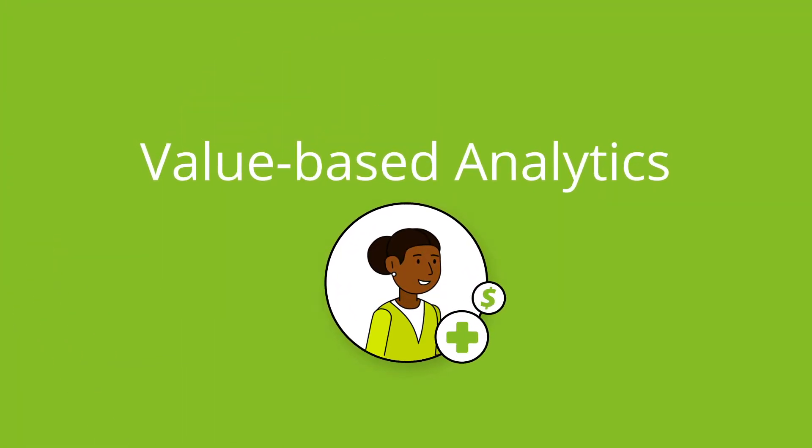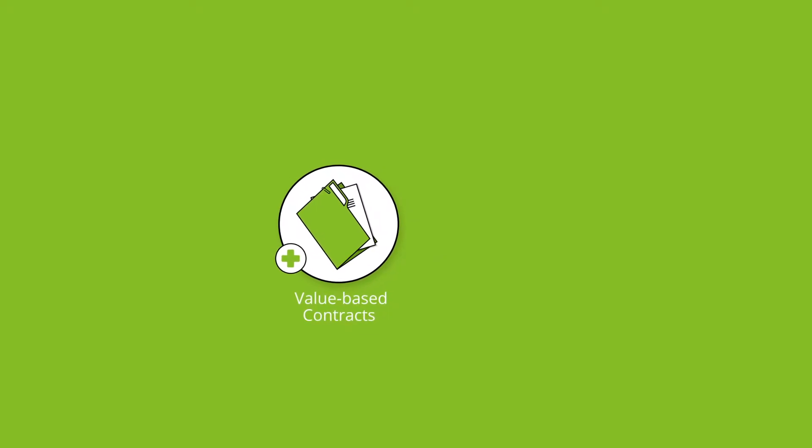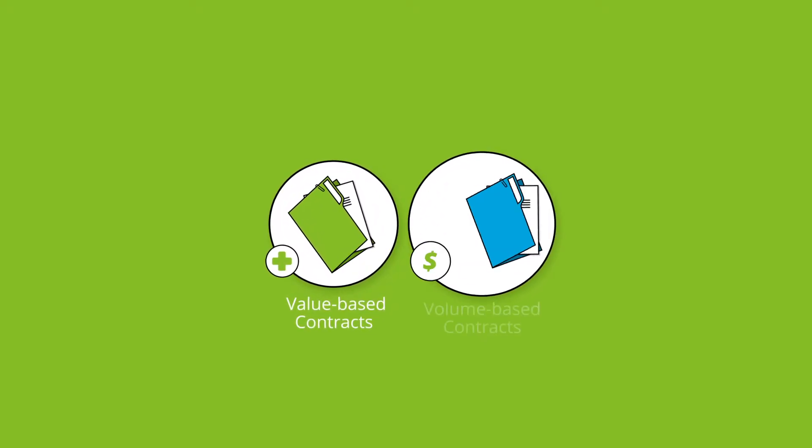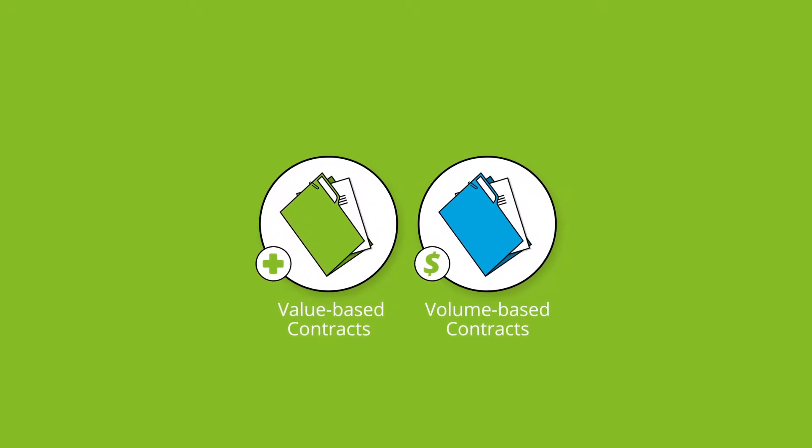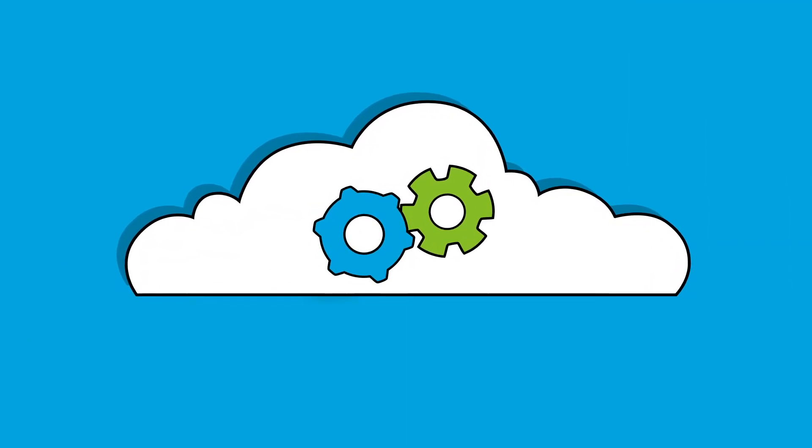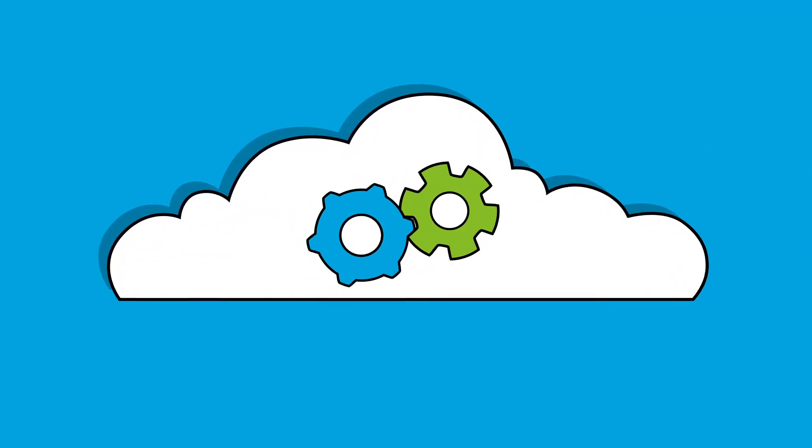And with value-based analytics, manufacturers can orchestrate value and outcome-based contracts alongside traditional volume-based contracts, creating an enterprise-wide data-driven decision support apparatus.